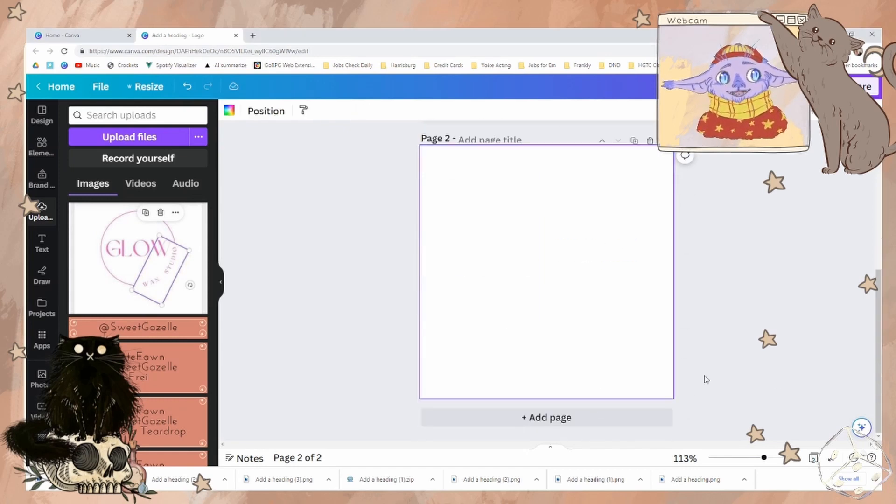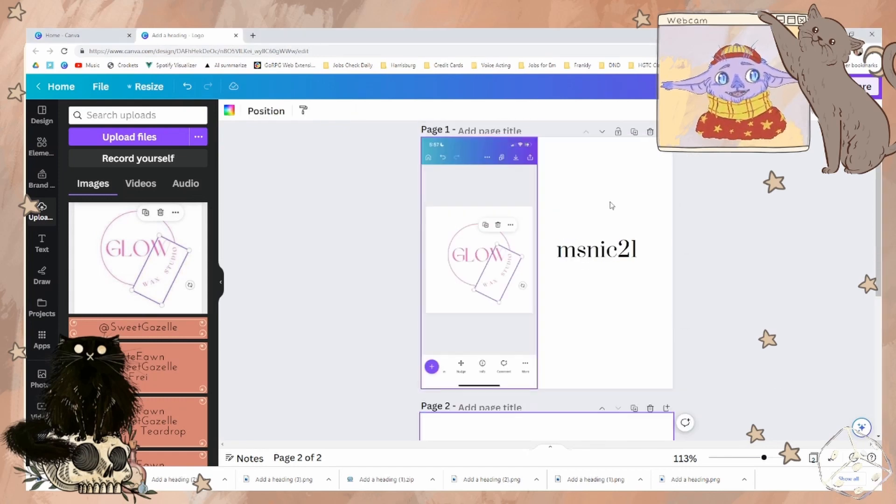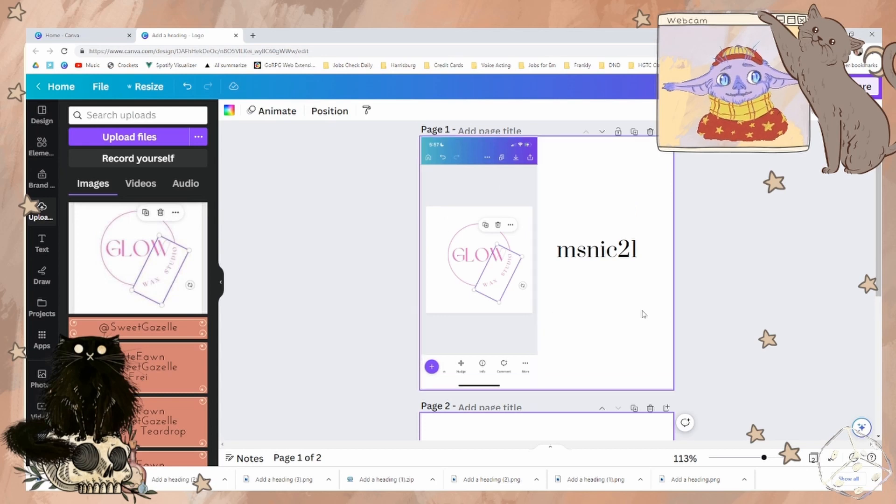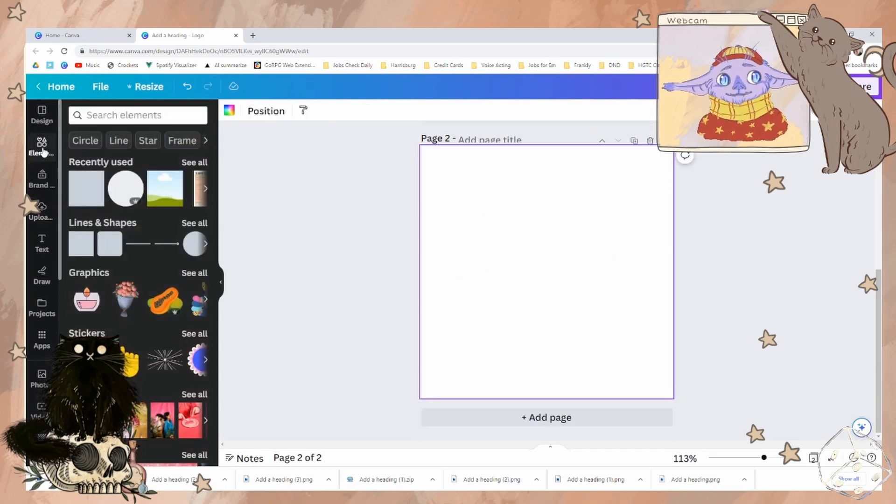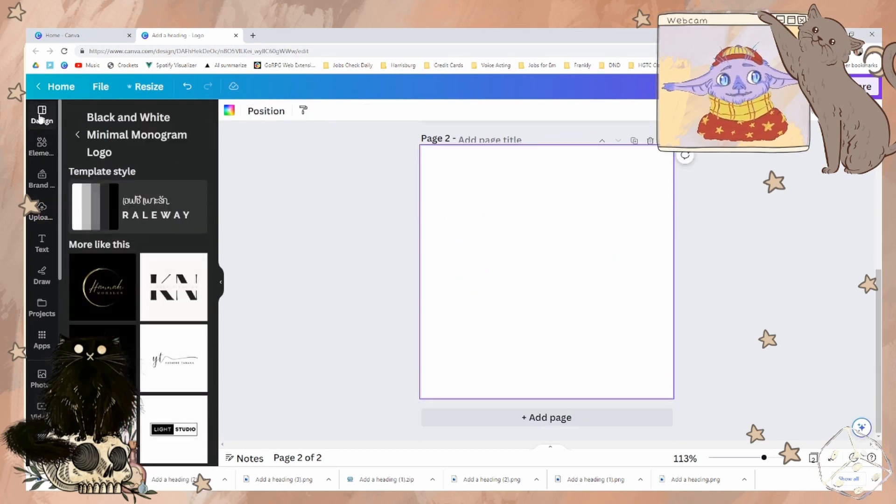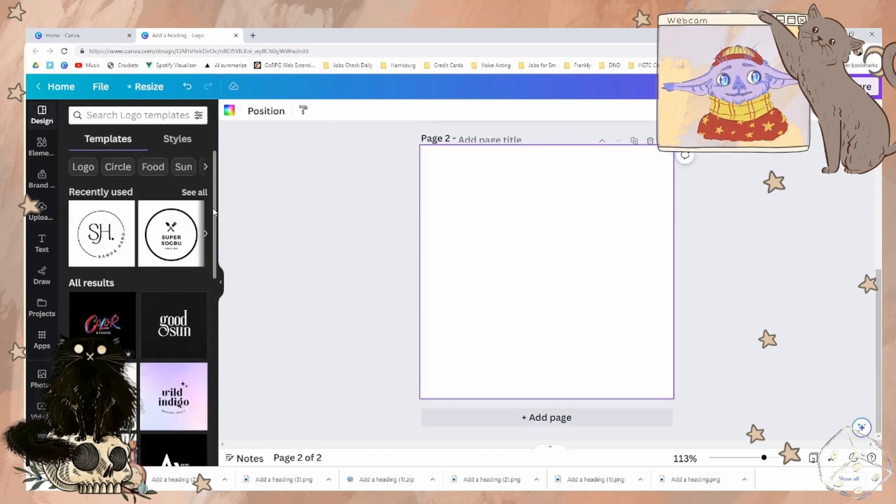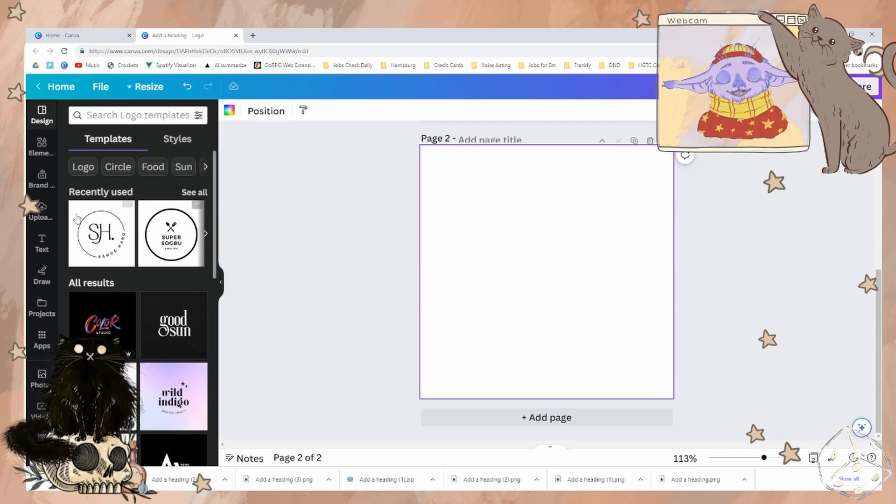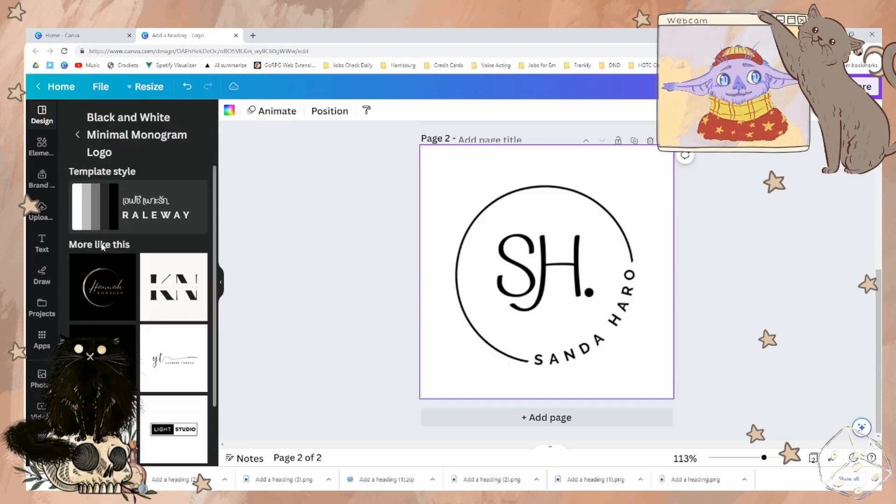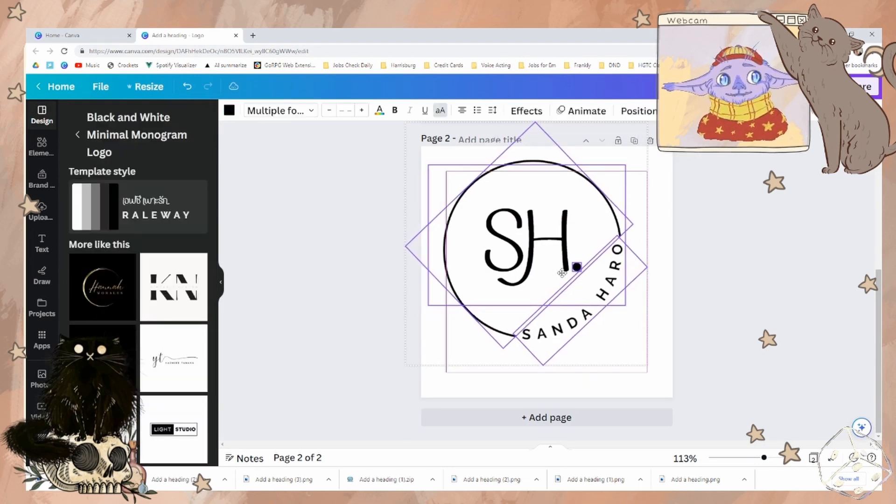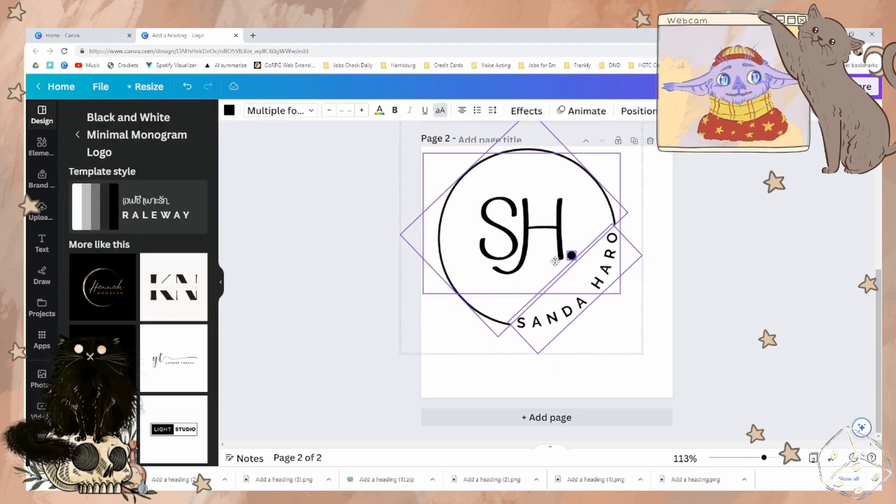First, we need to recreate your image. If we come to the design tool, you're going to notice that we have some options. One that is very similar to yours. We'll start off with that one.